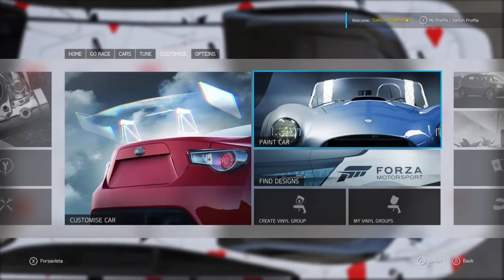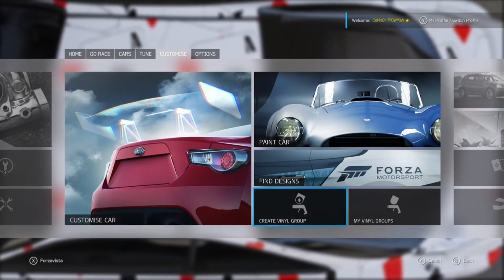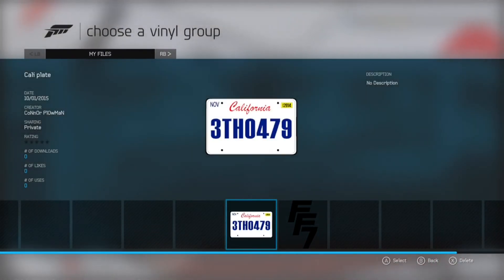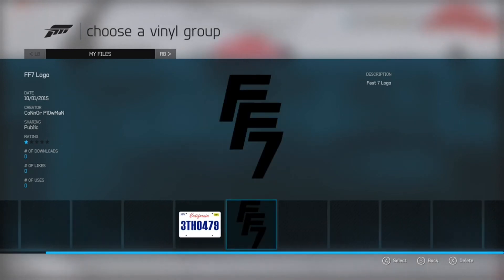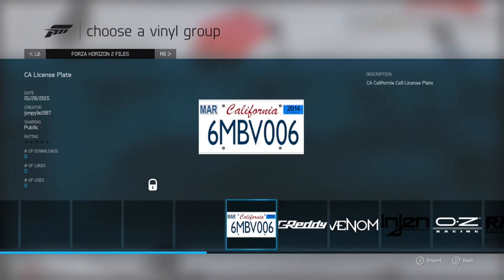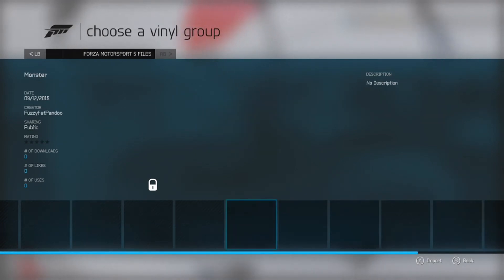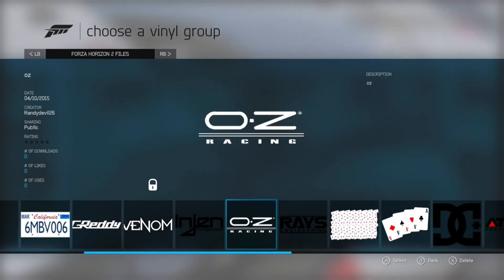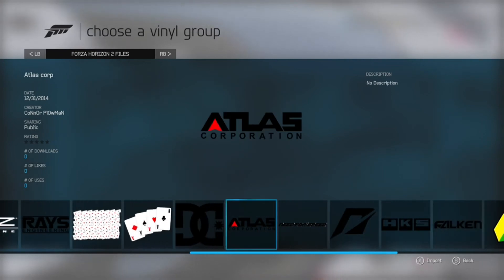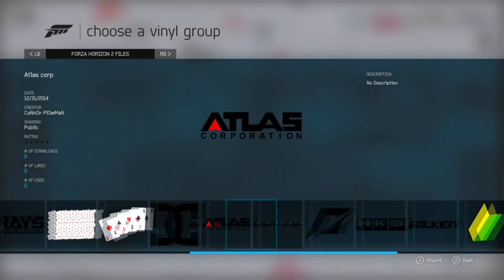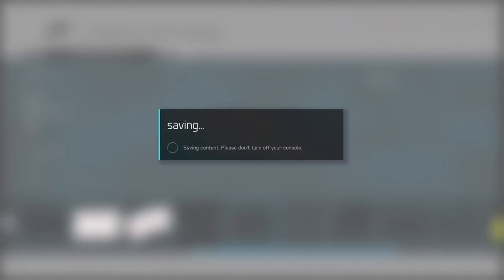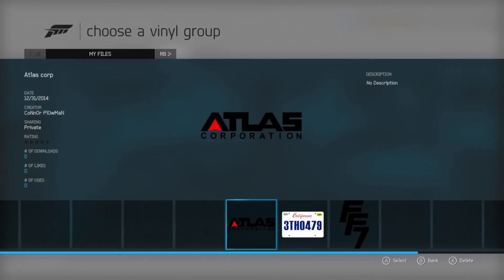You're going to want to go to the Customize tab again. Where it says Create Vinyl Group, the little one next to it, you click My Vinyl Group. I've done a California License Plate and the Fast and Furious 7 logo on Forza 6 — pretty straightforward stuff. You click Horizon 2 files, same thing we did in the designs, or Forza Motorsport 5 — do what you want. Then you're going to want to find the decal you want. Let's go with Atlas Corp because that's mine. Click Import File — yeah, I want that. And then you can go back and it's in your files, ready to use on whatever car you want. Nice and simple. I'm just going to import another one — Need for Speed logo, why not?